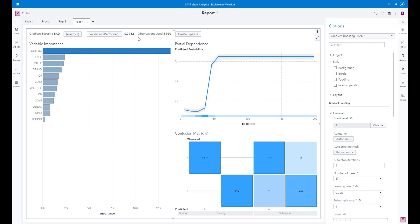We were able to create the initial models and determine that we have enough data to build a decent model for predicting good and bad loans. In the next phase, we will build a final model to deploy. For that we will use another interface called Model Studio, where we fine-tune and compete different algorithms against each other to get the very best model we can use in production. More on that in the next video.